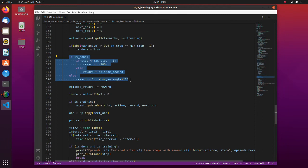The reward becomes smaller depending on the pole angle. If the episode finishes before the final step, we give a penalty of minus 200.